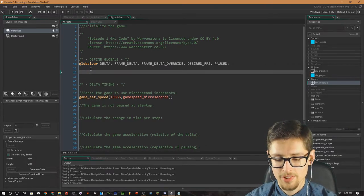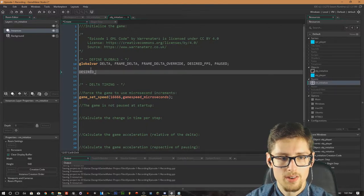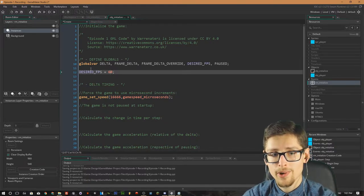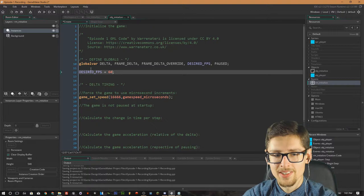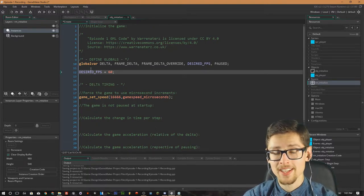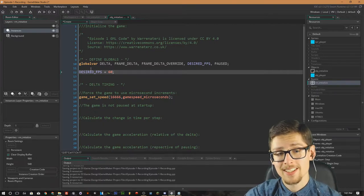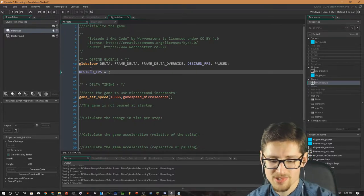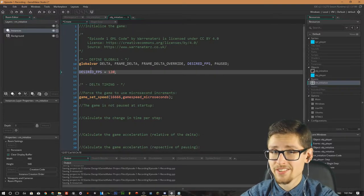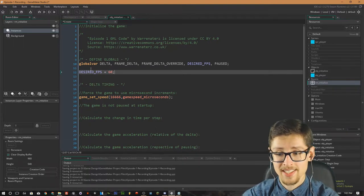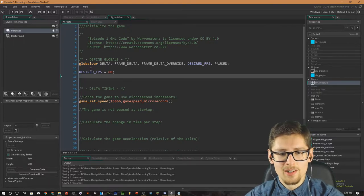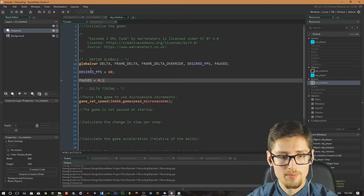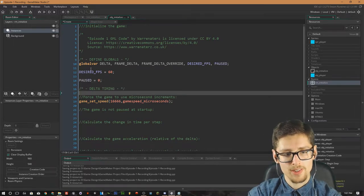We can set some values right now. We set `global.desired_FPS` to equal 60 — this is how many updates in real time you want the game to perform per second. 60 is generally what we use in video games, though you could do 120 if you wanted to push it, but that's overkill for a 2D game. We also set `global.paused` to equal 0.